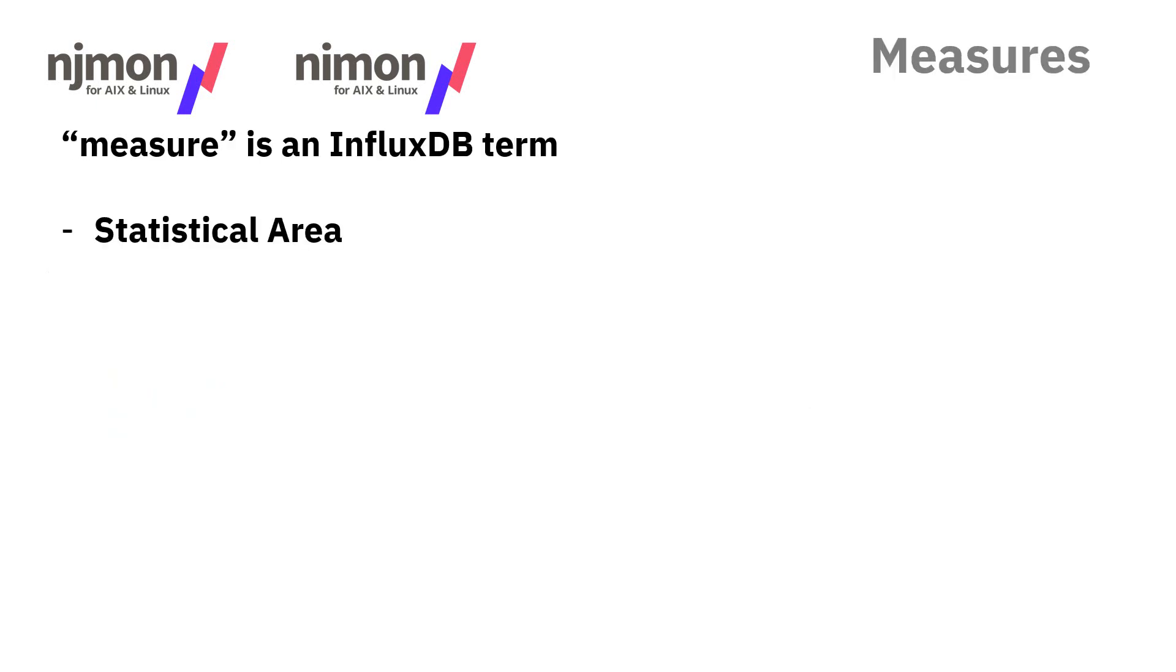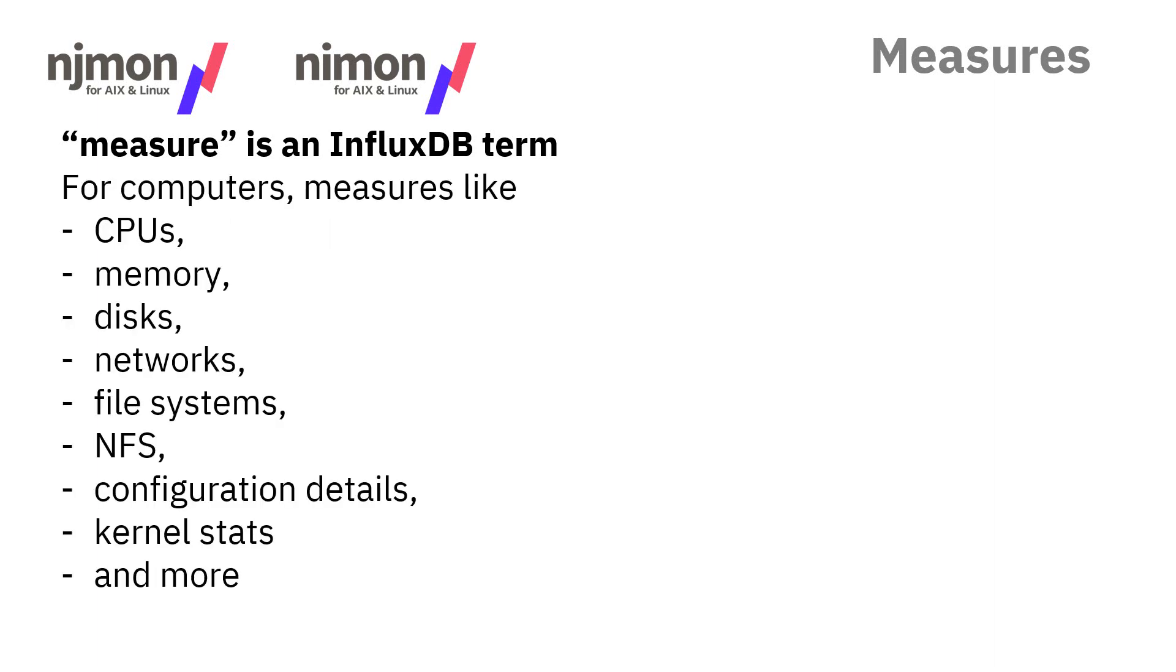In InfluxDB, there's a term called a measure. It's like a statistical area. If we look at computers, the measures are pretty obvious, like the things we actually have in the computer which will generate numbers. CPUs, memory, disks, networks, file systems, NFS, configuration data, kernel stats, and a whole load more. So these are the measures.